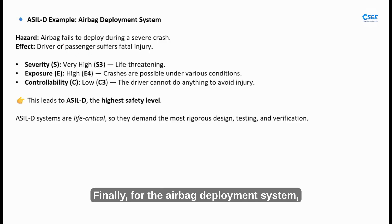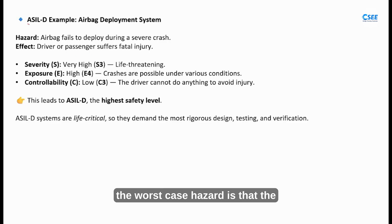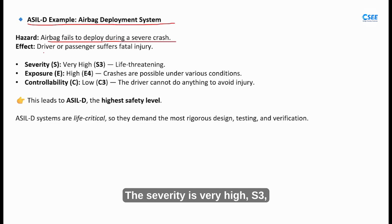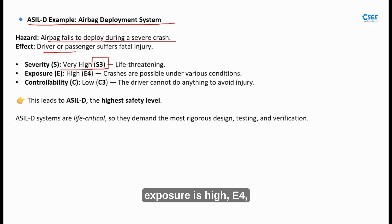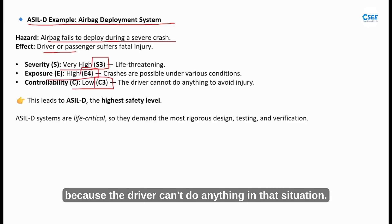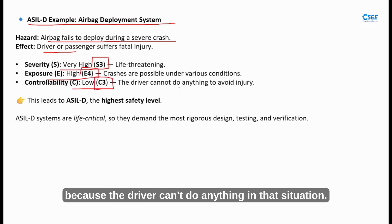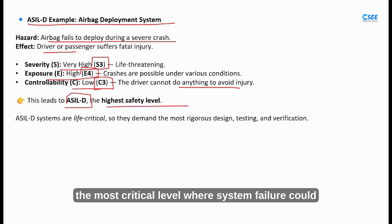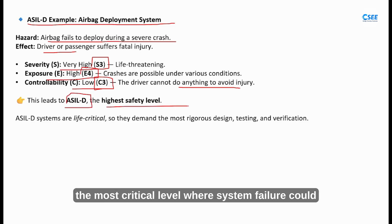Finally, for the airbag deployment system, the worst case hazard is that the airbag fails to deploy during a crash. The severity is very high (S3), exposure is high (E4) and controllability is low (C3) because the driver can't do anything in that situation. This is classified as ASIL D — the most critical level, where system failure could directly result in loss of life.